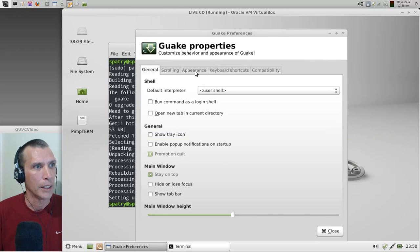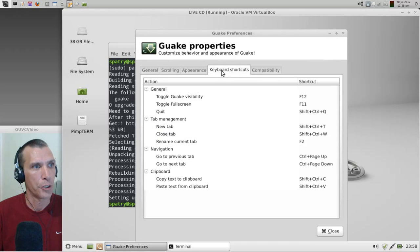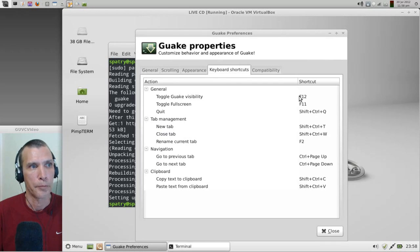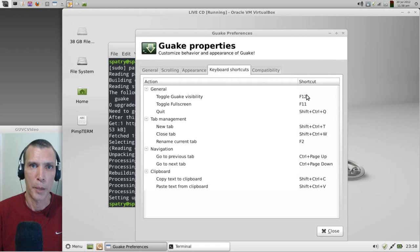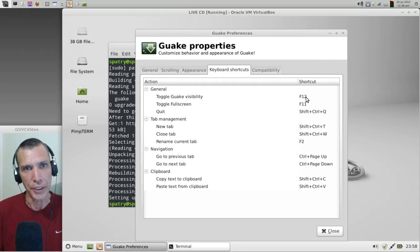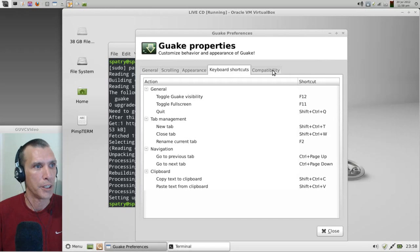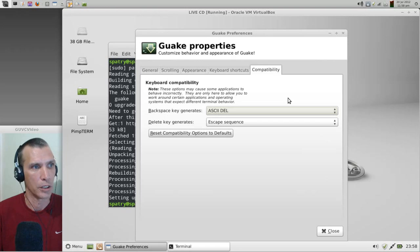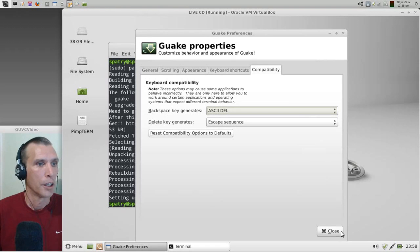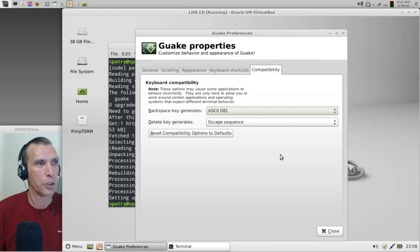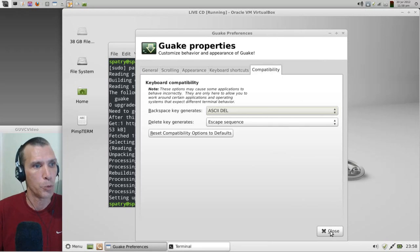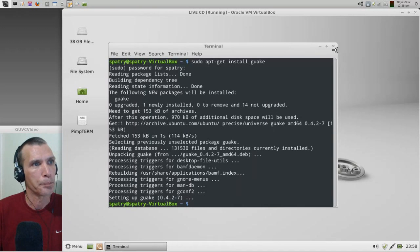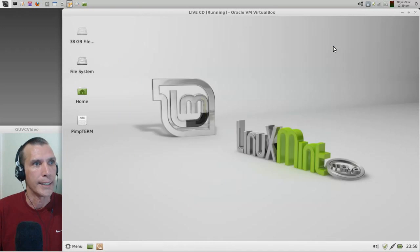You can always have it stay on top, you can have it hide on losing focus. I have that disabled because I don't care for that, and I always hide the tab bar just to give it a nicer appearance. You also have some keyboard shortcuts that you can assign to this. I toggled my Guake visibility by pressing this F12 here with my mouse and then selecting a different key. I use the tilde key like the Quake game, but for this demonstration I'm just going to leave it as is. And then of course some compatibility things, what they do I don't know.